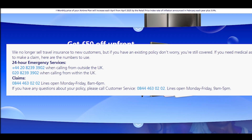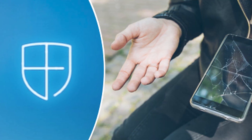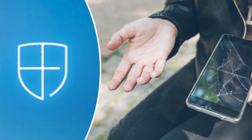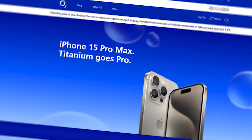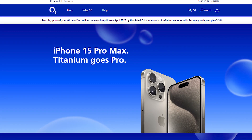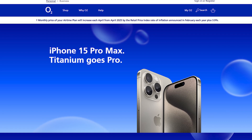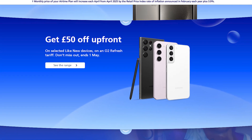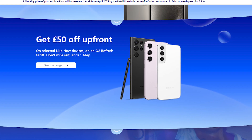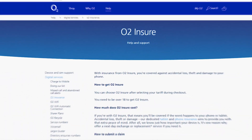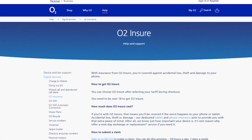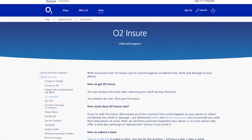By using this method, you can easily cancel your O2 insurance. Hope you liked this video. If yes, please hit the like button and don't forget to subscribe to our YouTube channel. Thanks for watching.